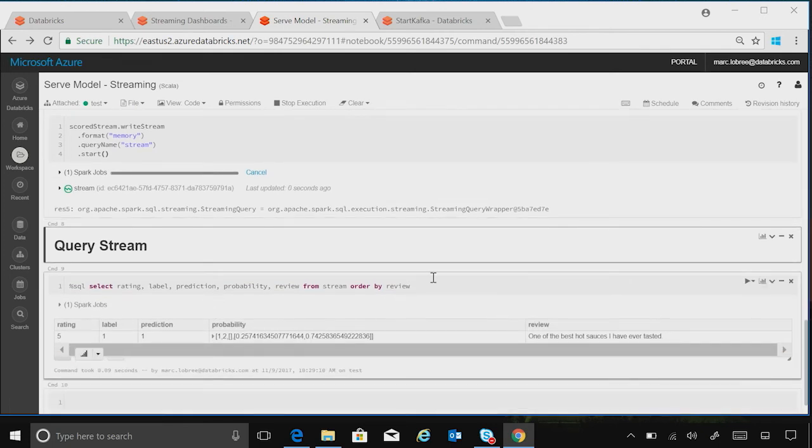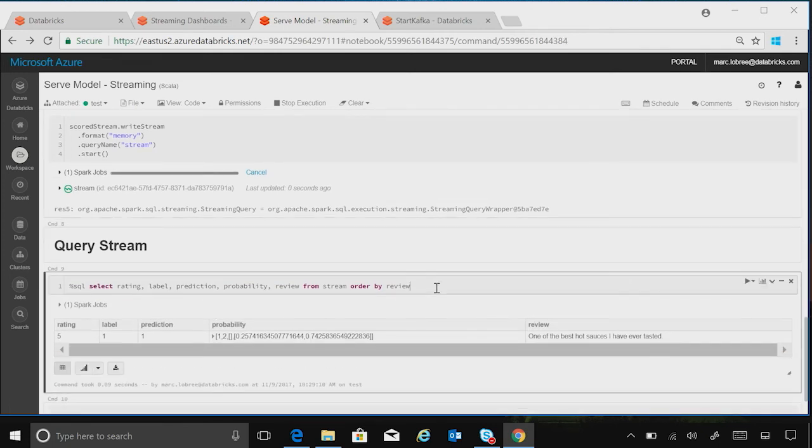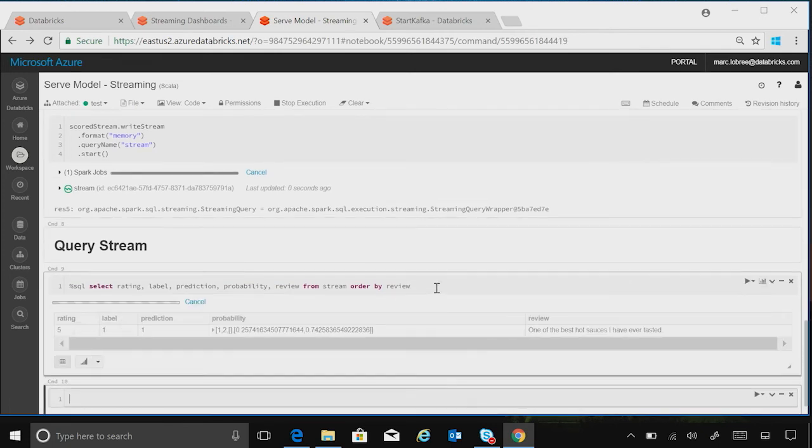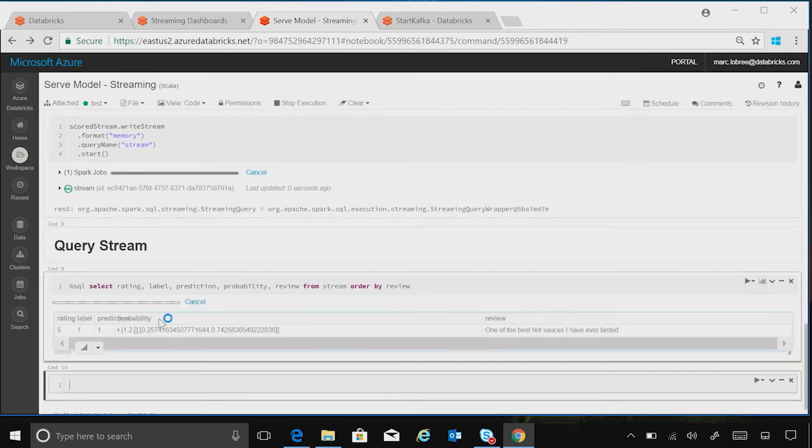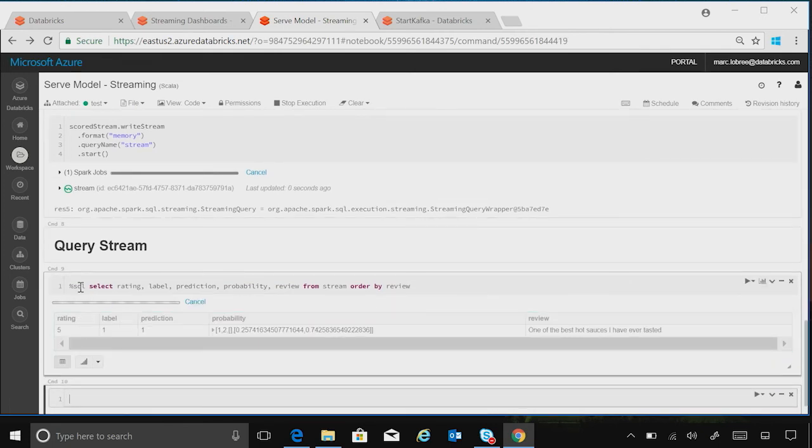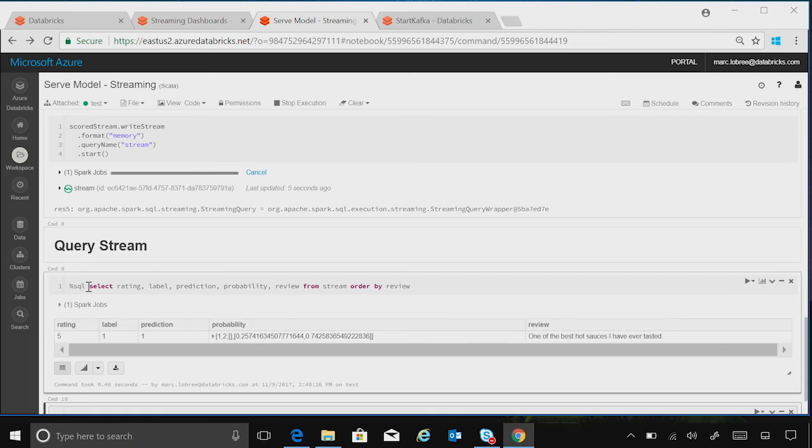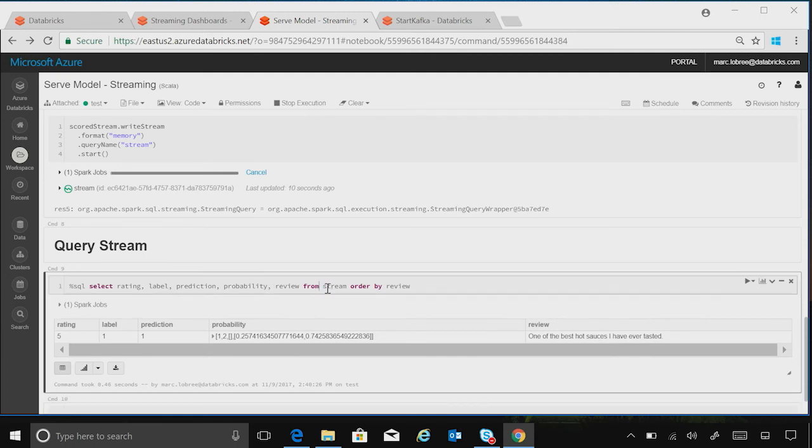So if I wanted to come down here and query stream, you can see I can just use SQL with select ratings, label, prediction, probability, and review outputs that I get from my machine learning model from that stream above, and we can order by review.